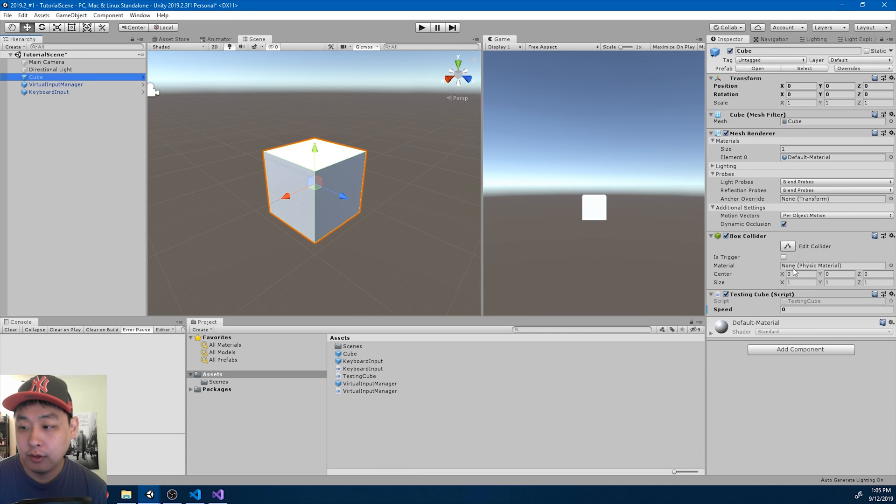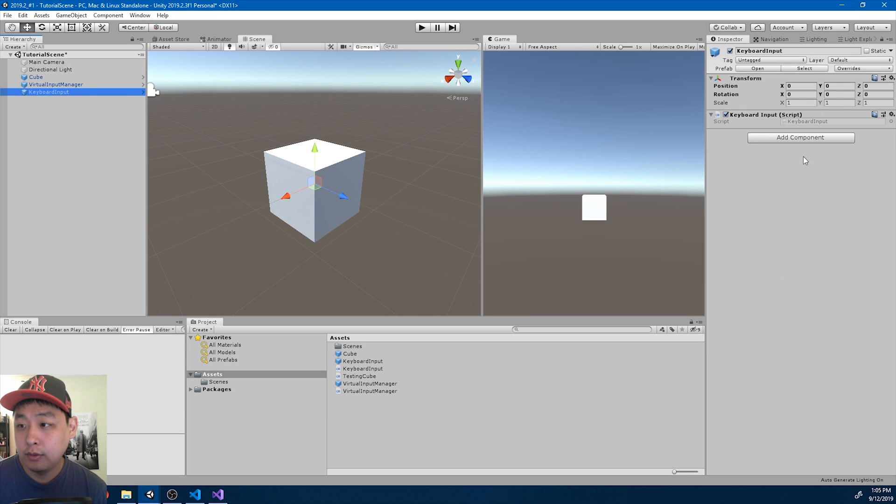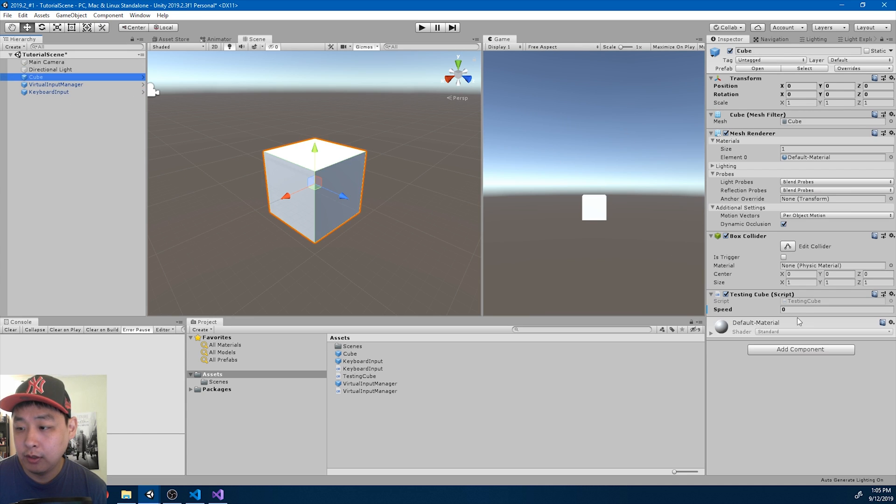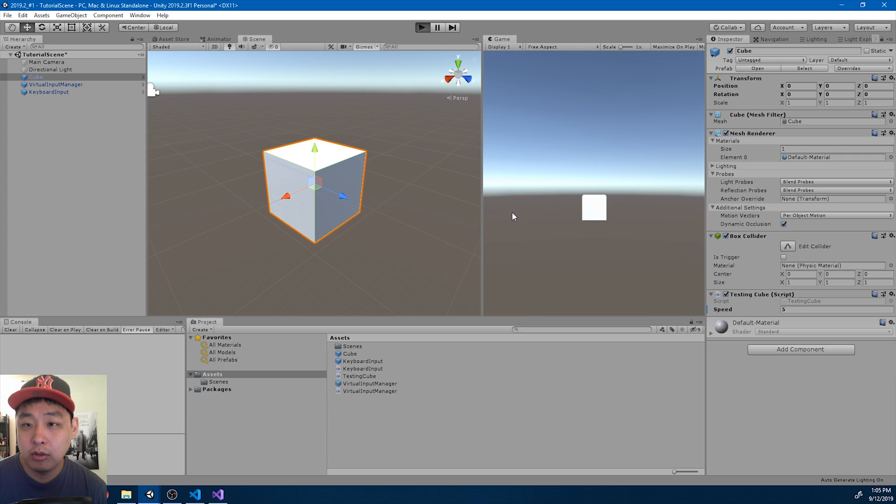Let's make sure that all of the game objects have the right script. We also need the speed for the cube. I'll just try 5. And click play.